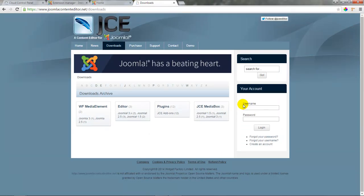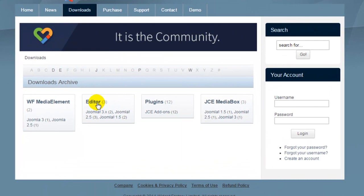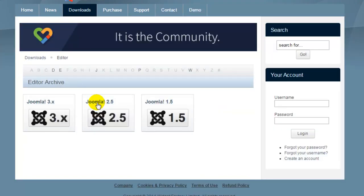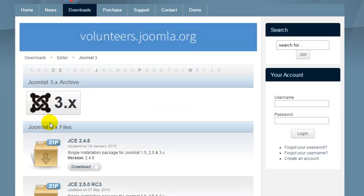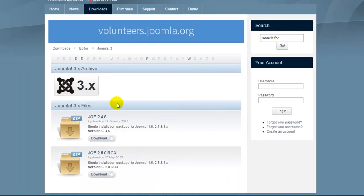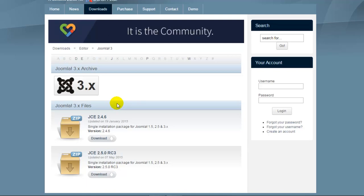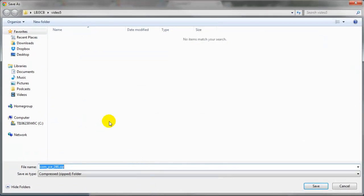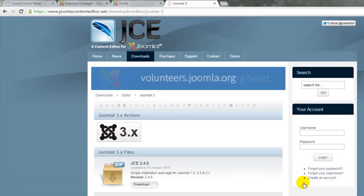This is the developer's site and to get the editor we'll click on the editor option here and we'll have to make sure that we download the version that's compatible with our version of Joomla which is Joomla 3. There are also a couple packages to pick from and we want to select the most recent package or the most recent stable package. We're going to go ahead with 2.4.6 which is a stable release and that is a zip file. We'll put that in our downloads folder and select save.